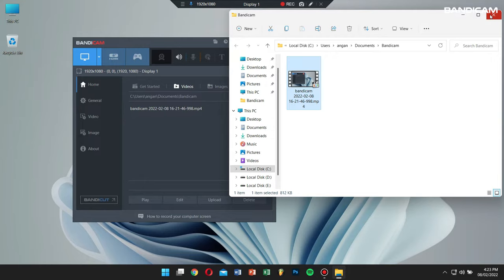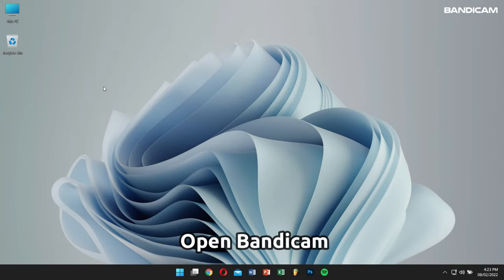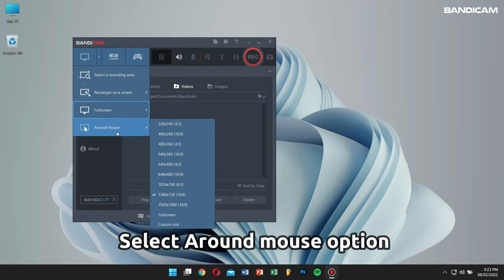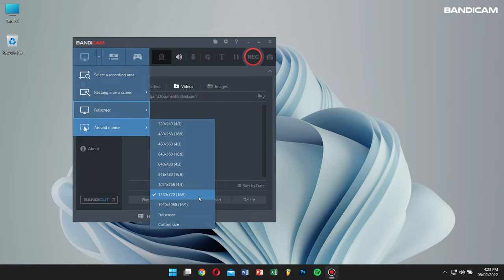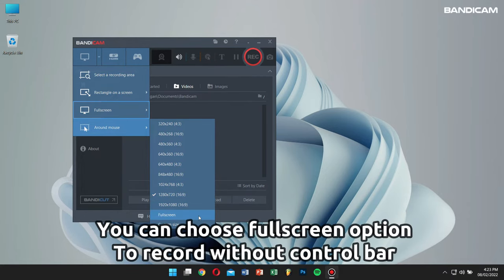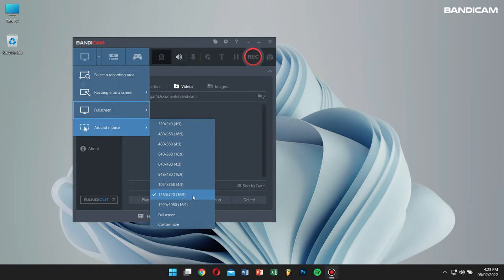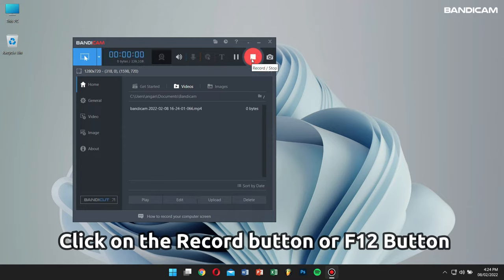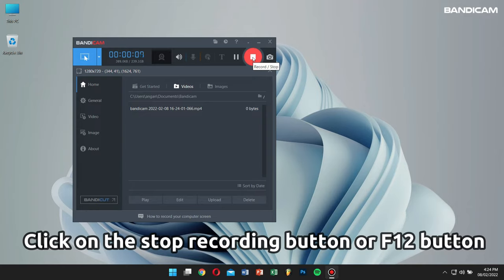Now finally, let's learn how to record the area around the mouse cursor. Start Bandicam, click on the dropdown arrow of screen recording mode, and select the 'Around mouse' option. Click on any of the presets according to your need. If you choose the full screen menu, you can record the full screen without the Bandicam control bar. I'll choose the 1280x720 option. Press the record button or F12 to start, and click the stop button or press F12 again to stop your recording.